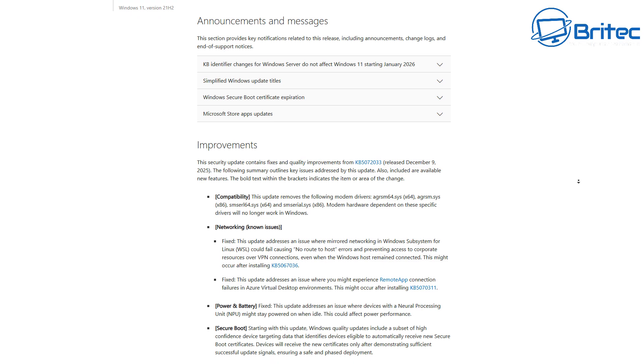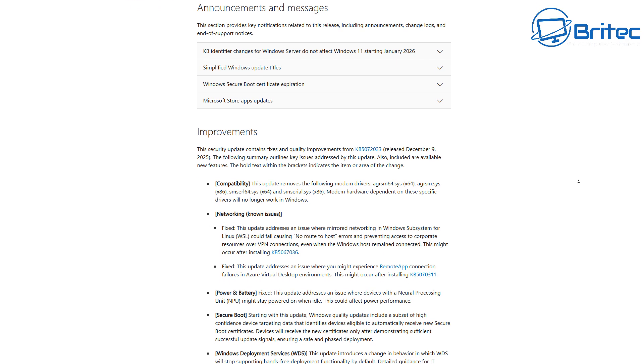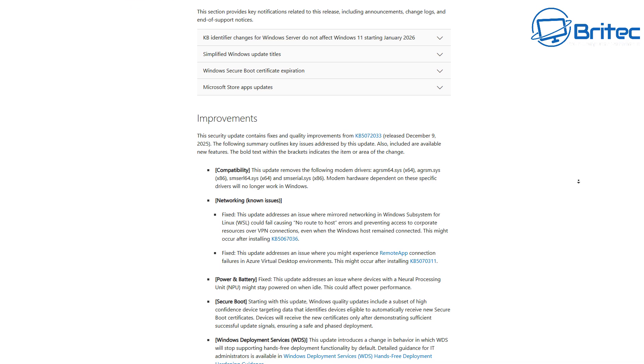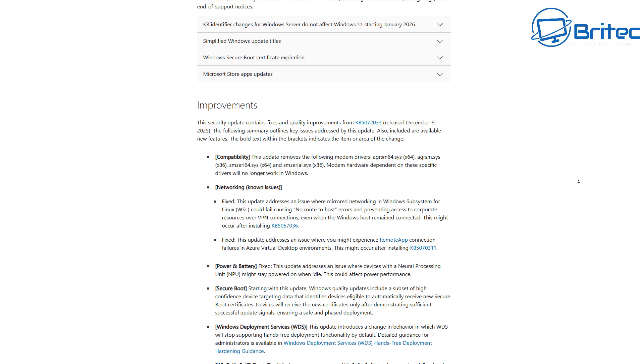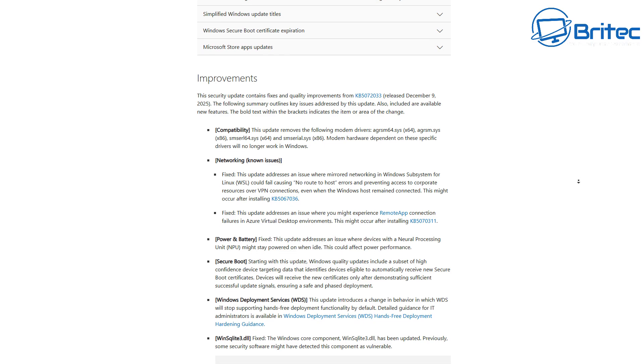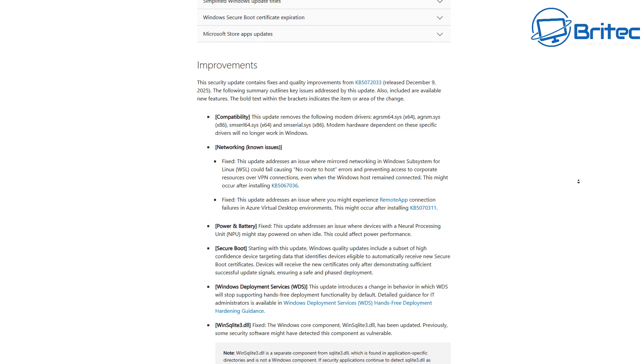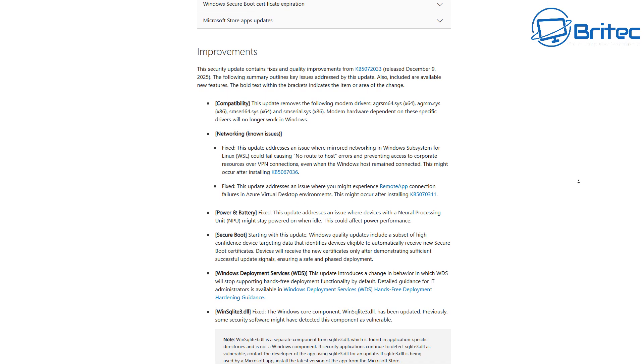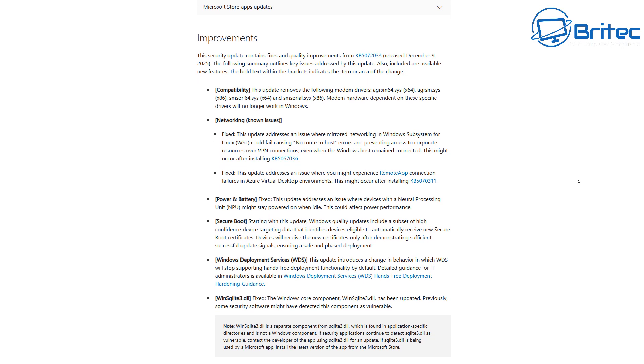Now, Microsoft have already started to release a fix for some of the issues, but not all of them. So the improvements, as Microsoft like to call them, are listed right here.